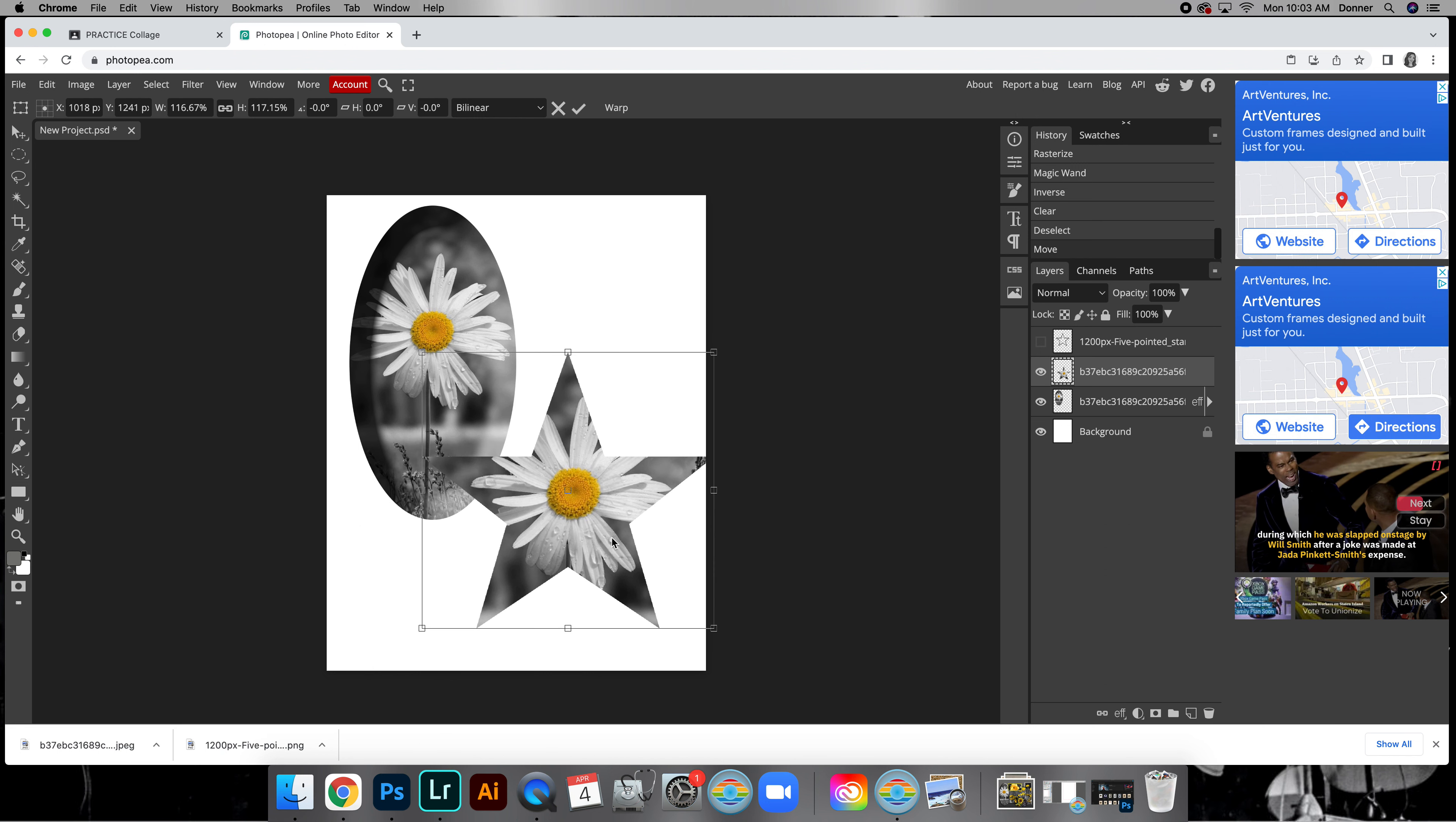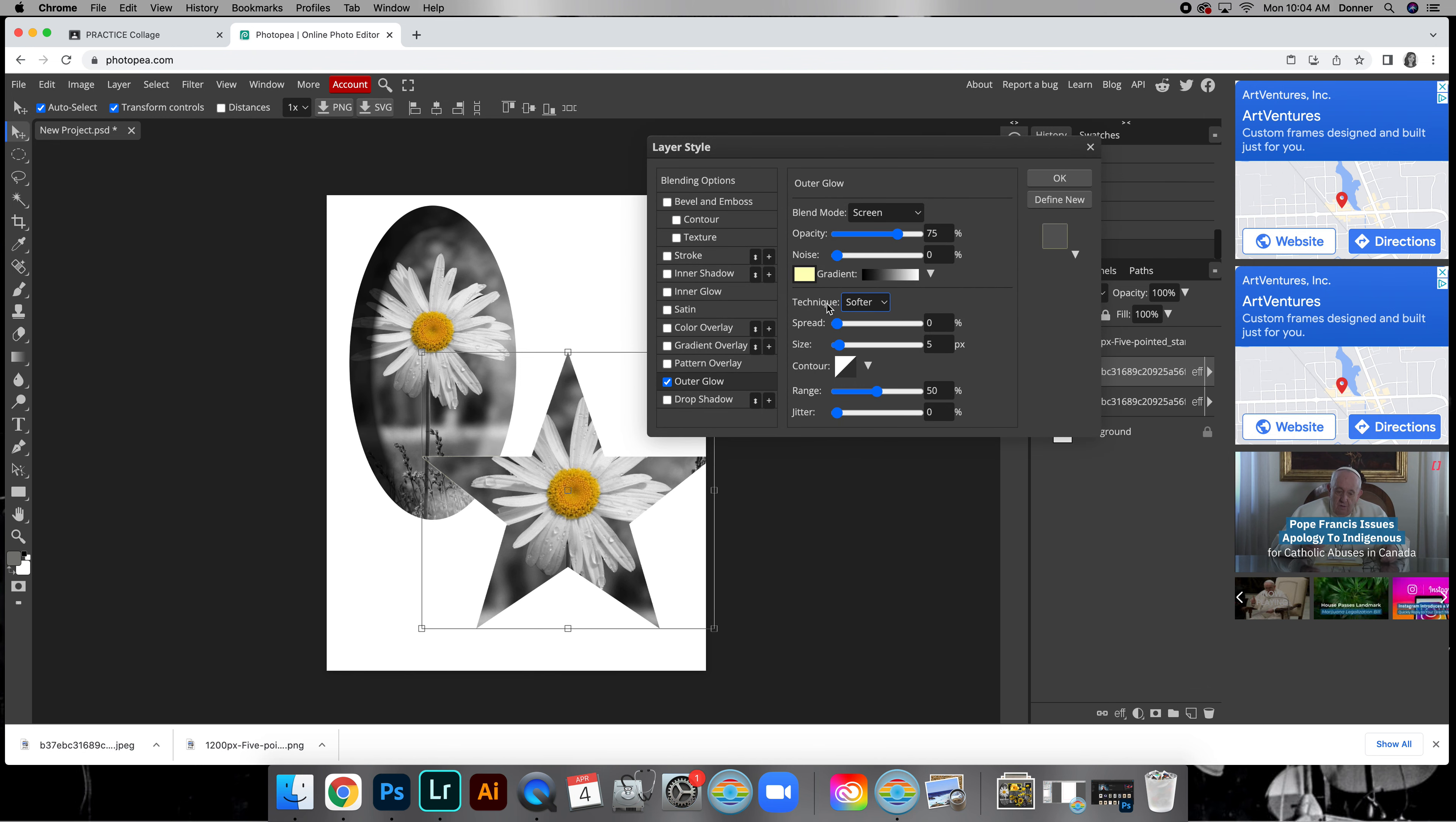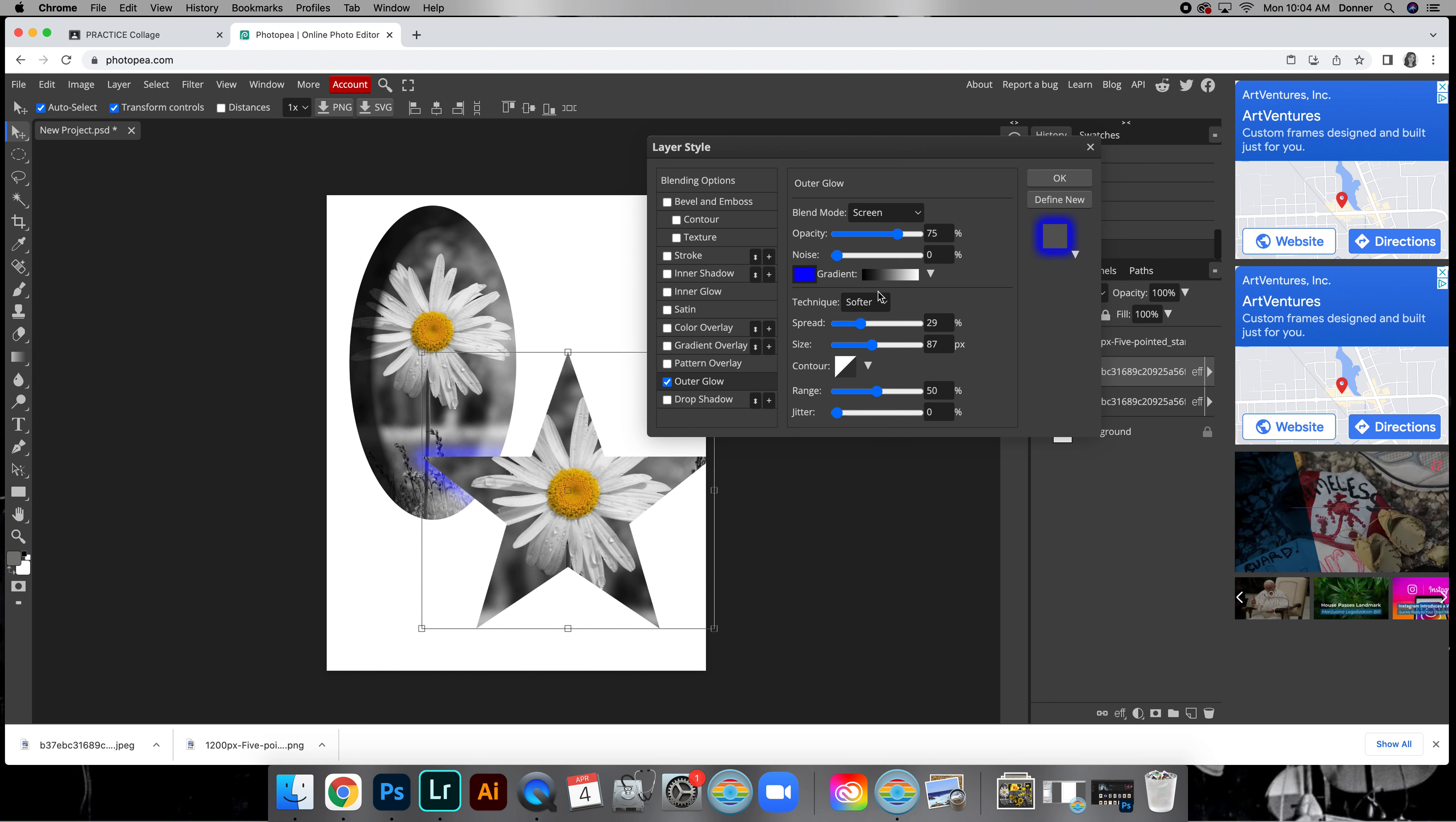Then what you're going to do, you choose the effect. If you want to mess with some of these ones that we have not used before, go for it. If you want to just do outer glow or a drop shadow, totally up to you. So I might change this, and okay.